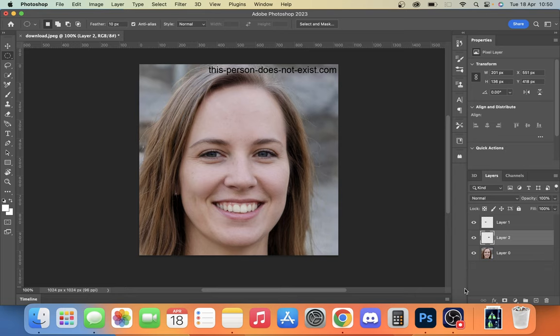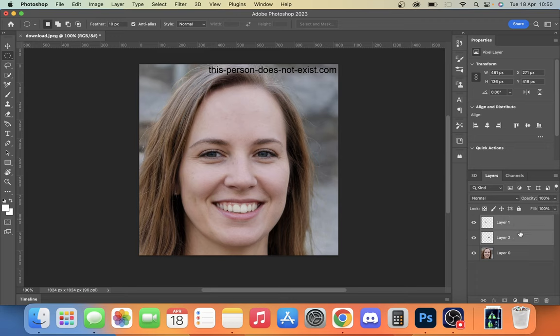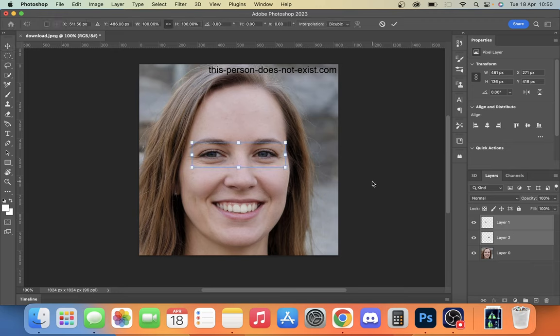Now what I recommend that you do is hold down Shift, click both of the layers that you've used to create the cut eyes. Then we're going to press Command T. This is going to do the scaling. It's going to look a bit weird at first, so we're just going to extend it out.